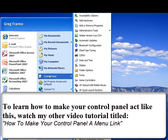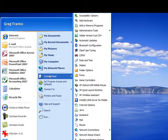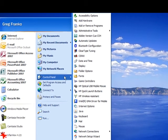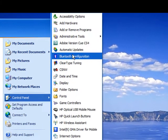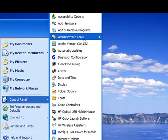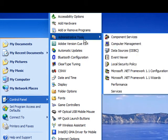In another one of my tutorial videos titled how to make your control panel a menu link, I describe how to make your control panel look exactly like this. Now once we click on the control panel, let's next go to the administrative tools button.